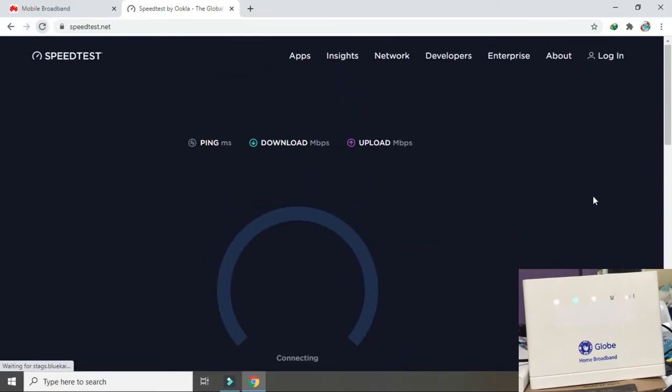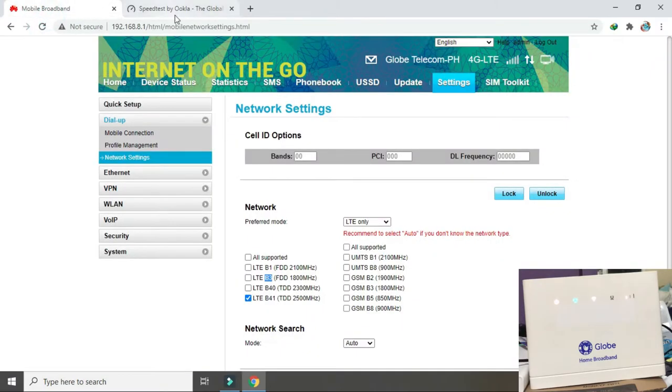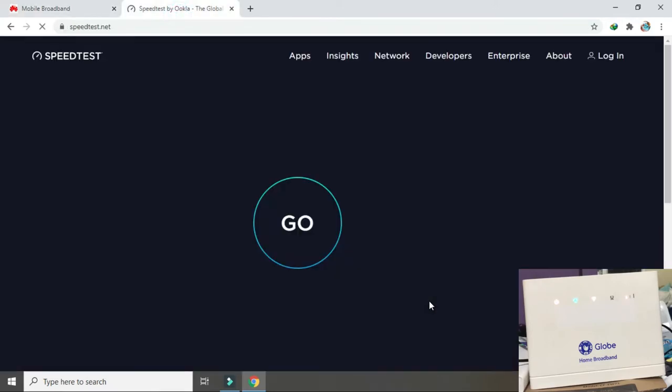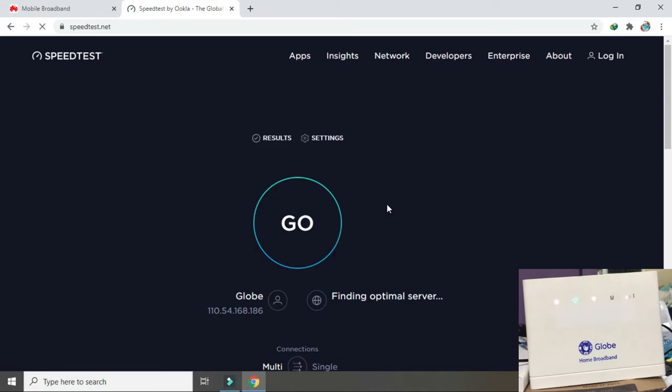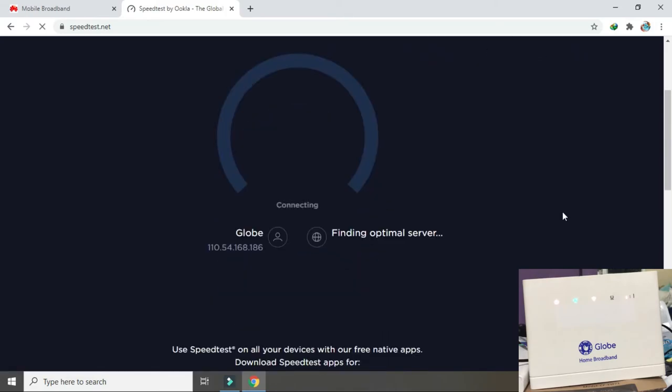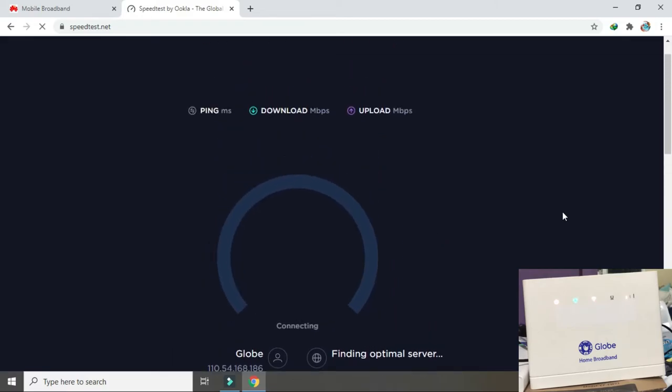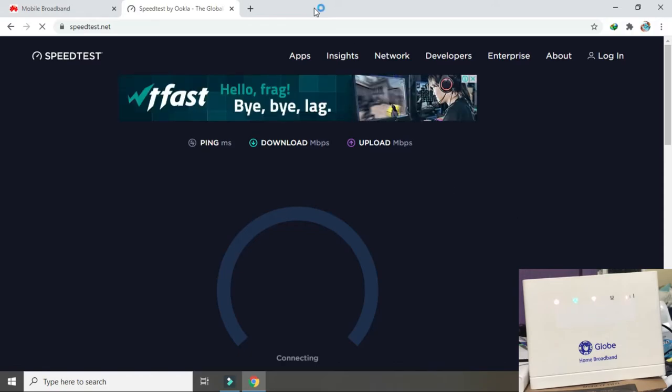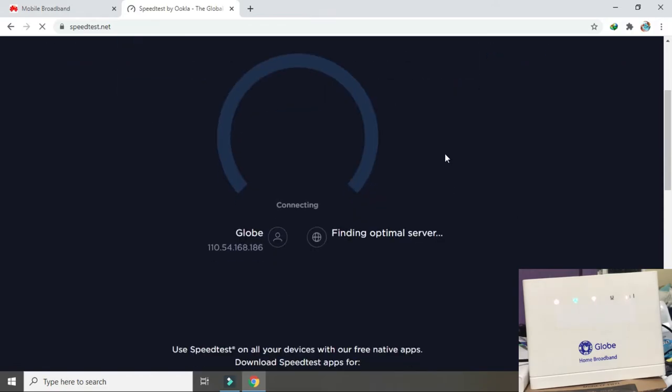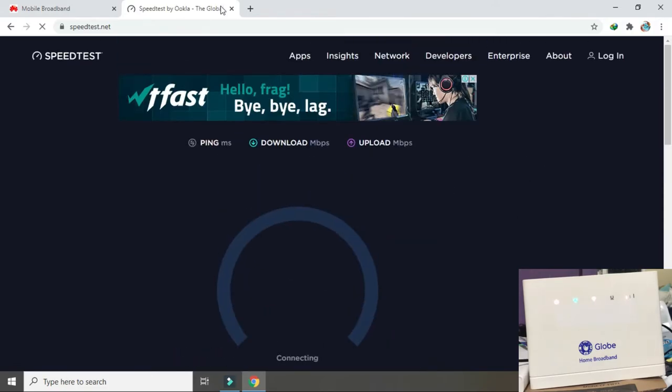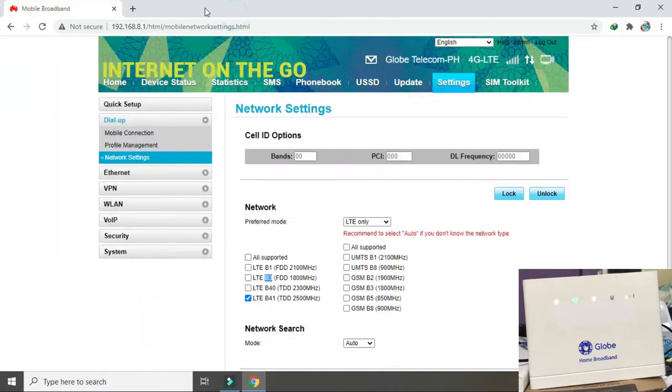Masyadong mayina band 41 guys halos di nya kaya iloading ang speed test. Refresh tayo ulit ha. Yun nga guys hindi na siguro hindi na natin to, hindi na tayo mag speed test sa band 41 kasi sya nang mahina.